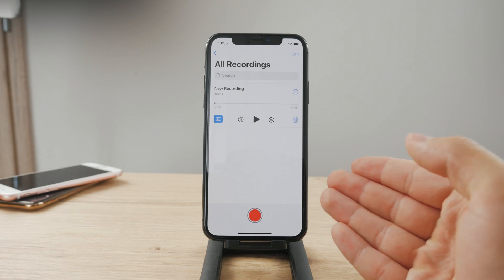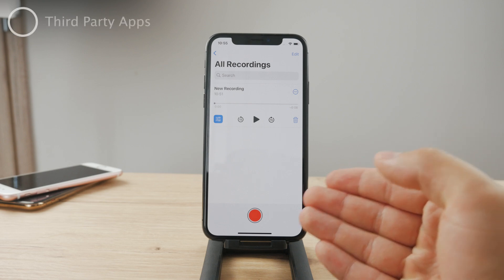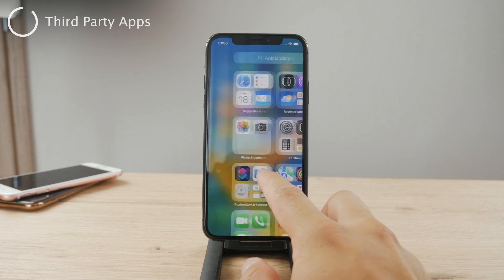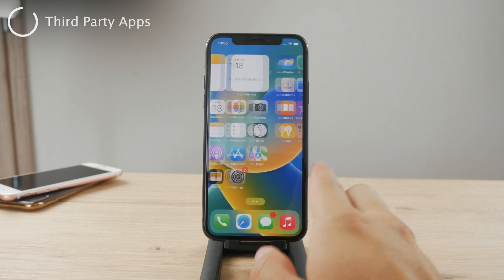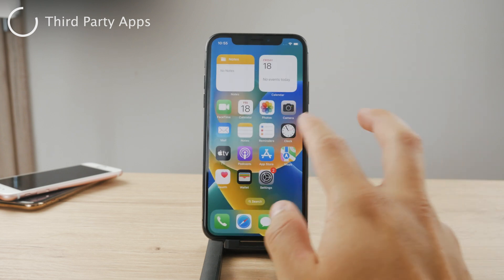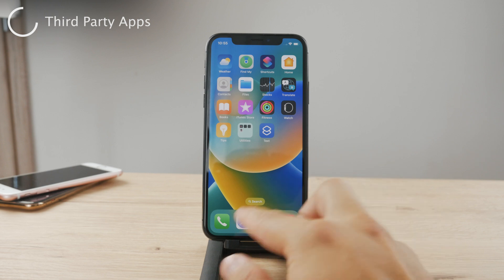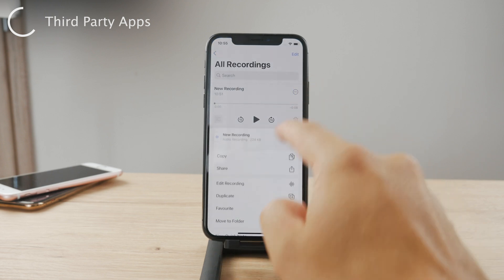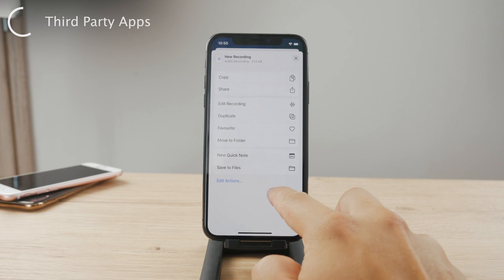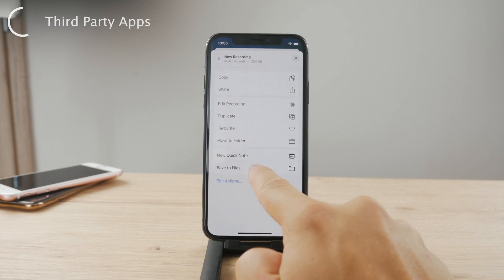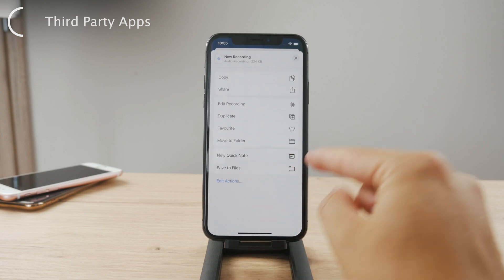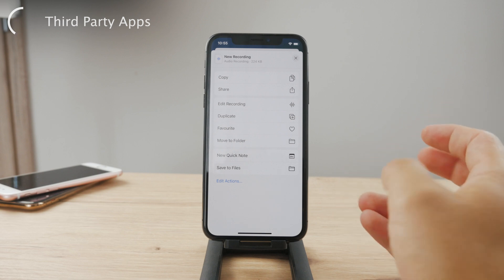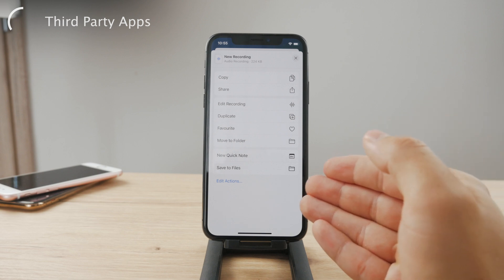If you have some different apps available — let's say you have CapCut — you have options for audio recording there as well. In that case, you can always export the recording, share it, or save it to Files, and from Files you can move it to a different app where you have more options for audio editing.